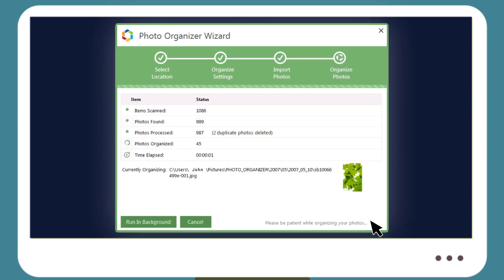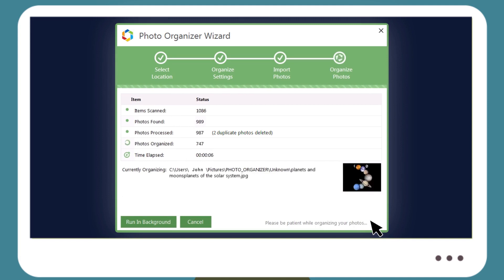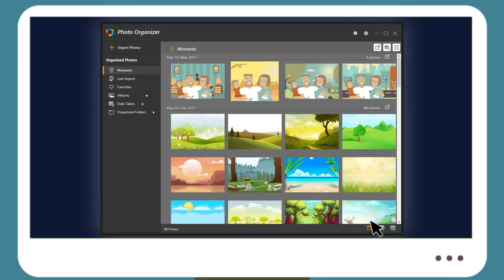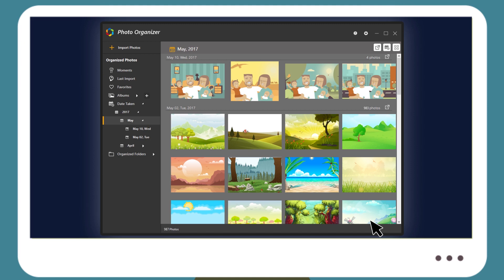Click on Next and Photo Organizer will begin importing all image files from the specified location to the organized folder without any hassles. Once the scan is complete, you will be automatically navigated to Photo Organizer File Viewer, where you can view all organized photos based on tags and metadata.